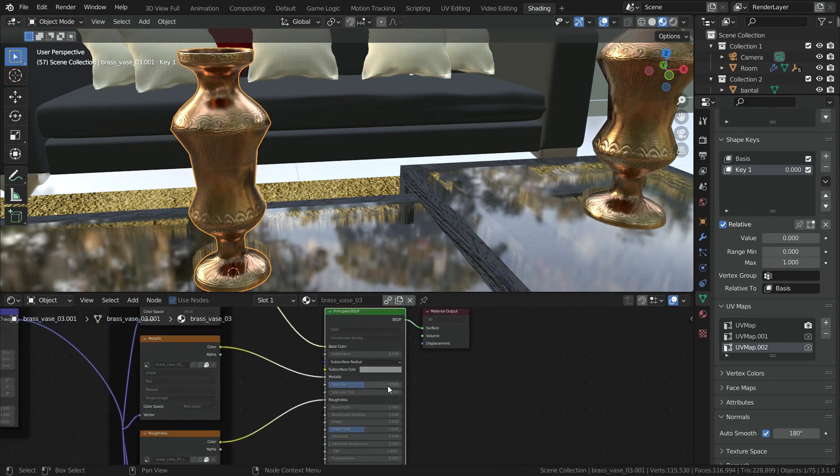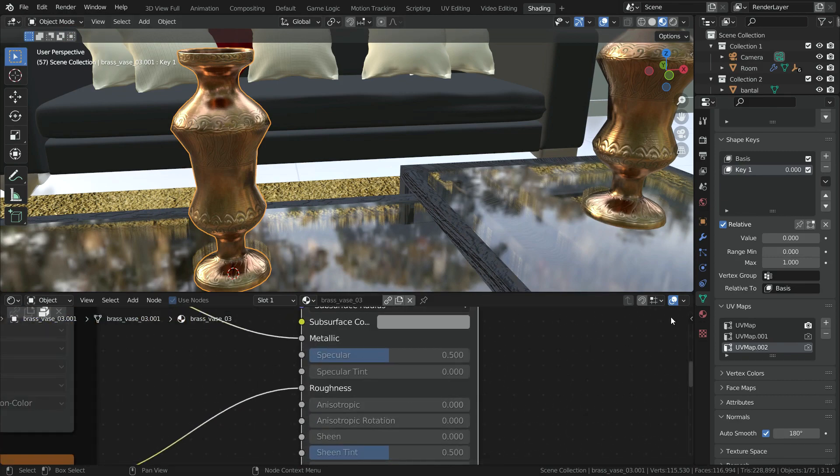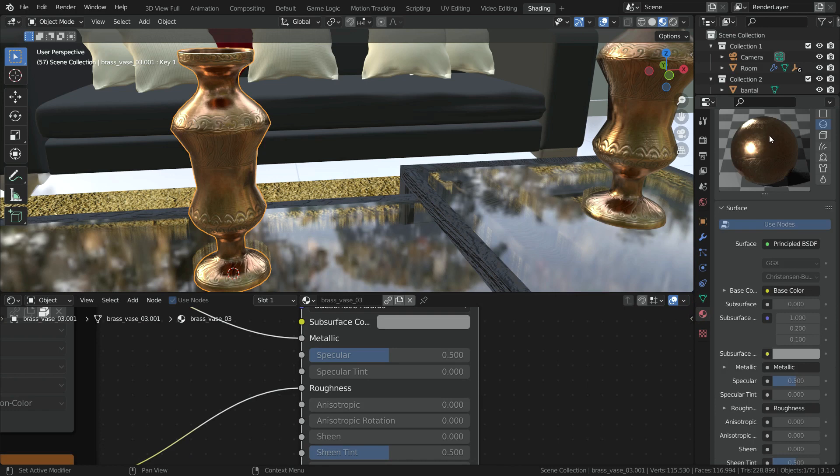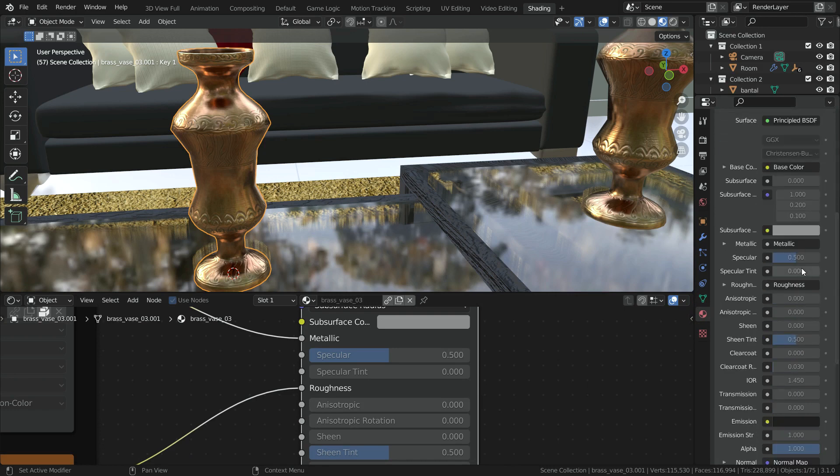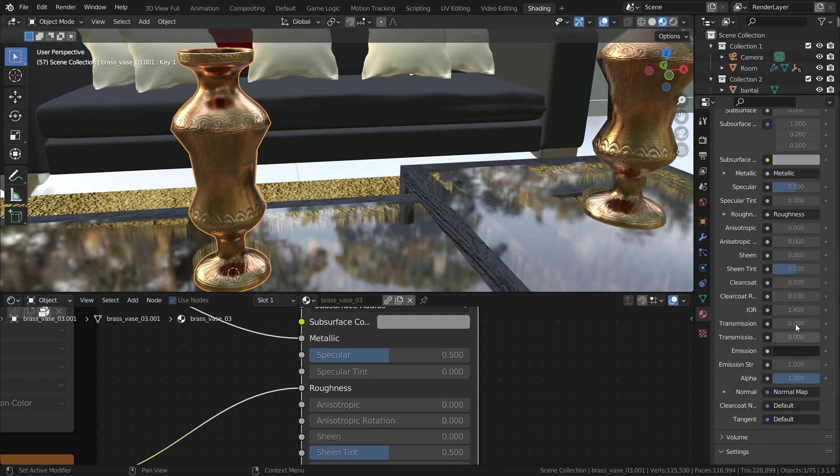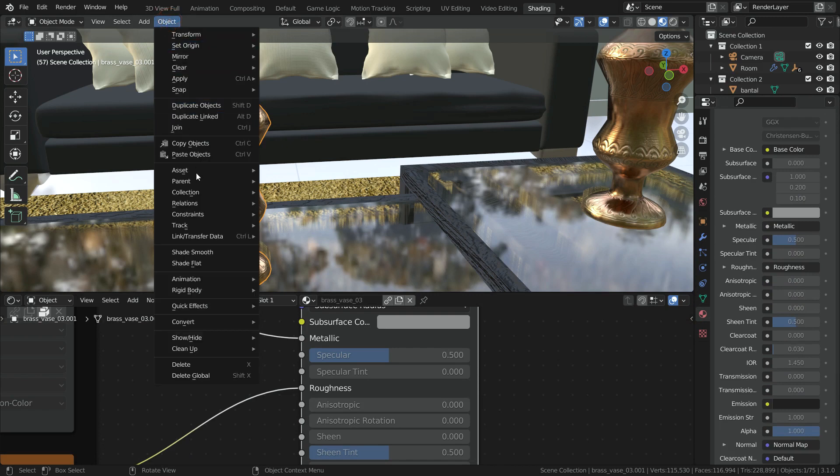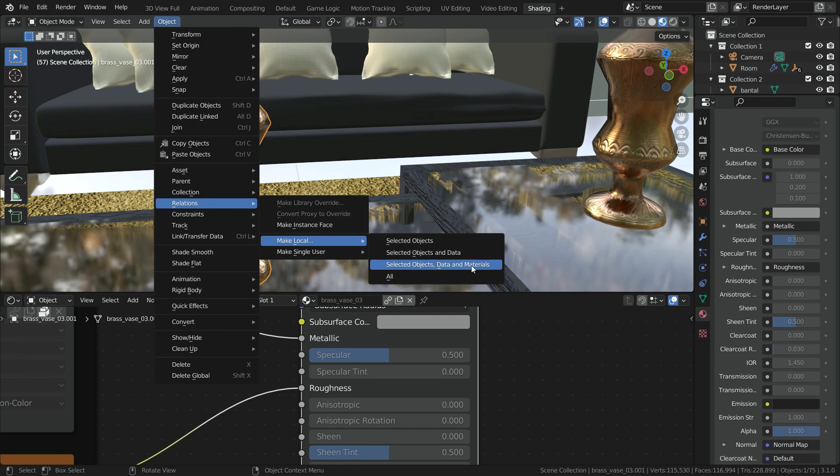But we still cannot change material properties. Let's click on the material properties tab. As you can see, the material properties look disabled. If you want to change material properties also, you need to click on the selected objects, data option, and materials option.